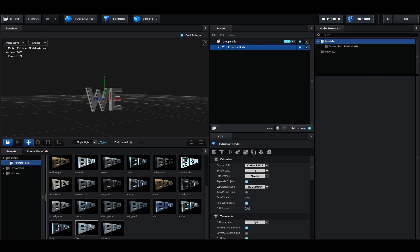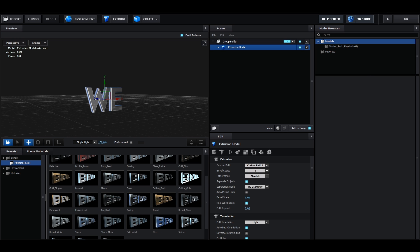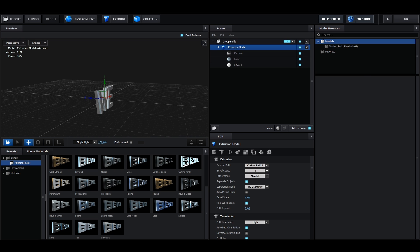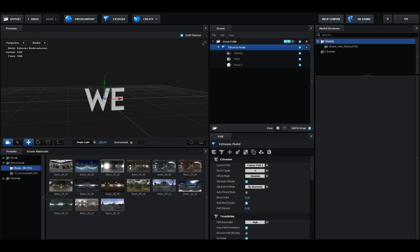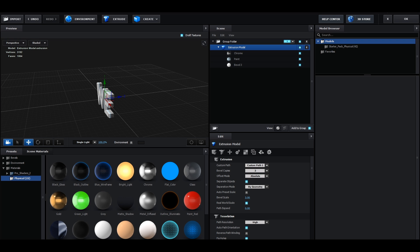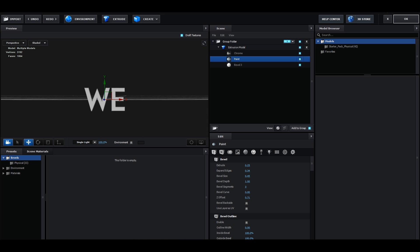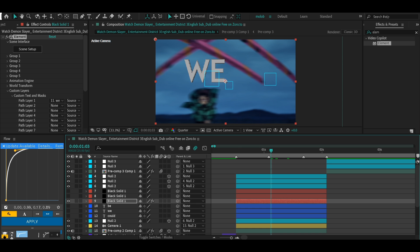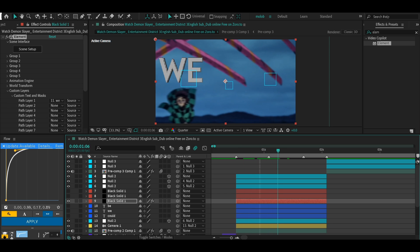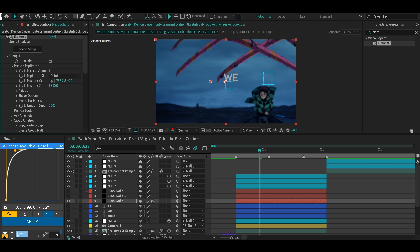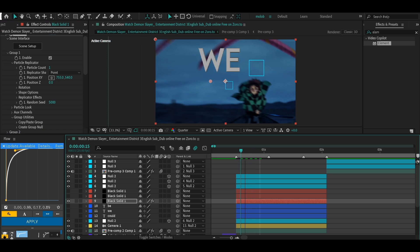It looks plain and white at first, so go to Bevel Physical — there are lots of presets to choose from. You can also customize it under Environment to change the reflection and each material, but to keep this tutorial short I'll just pick a preset. There we go — the text moves with the camera. To change position and size, go to Group 1, adjust positioning and size, and move it where you want.